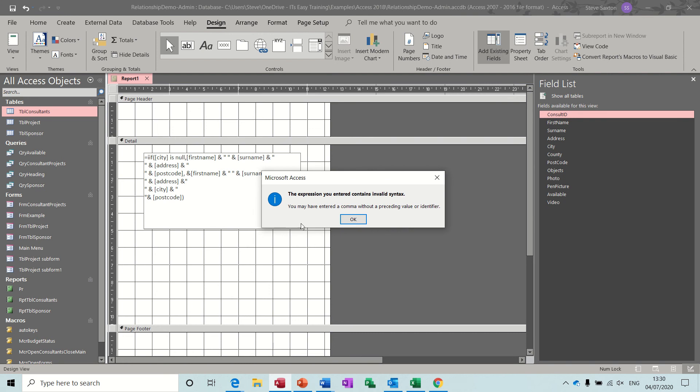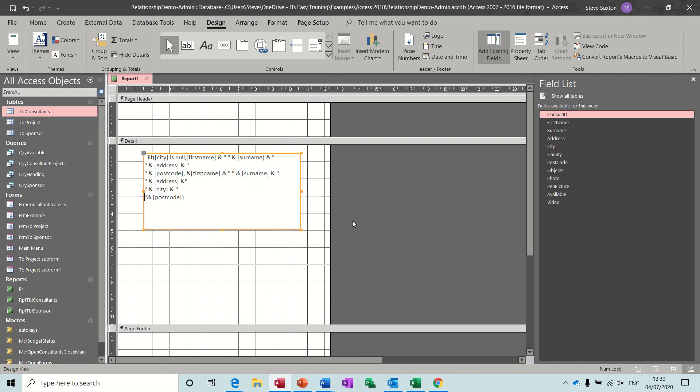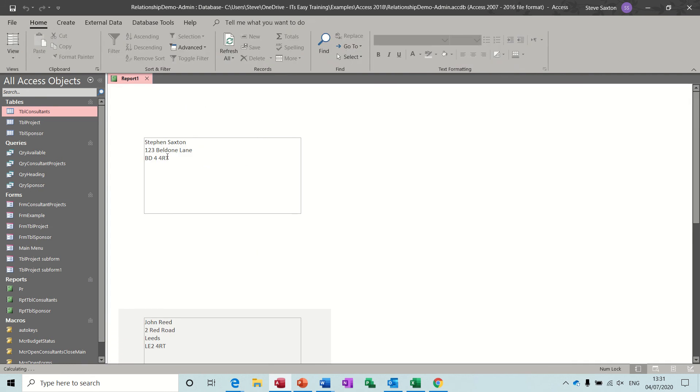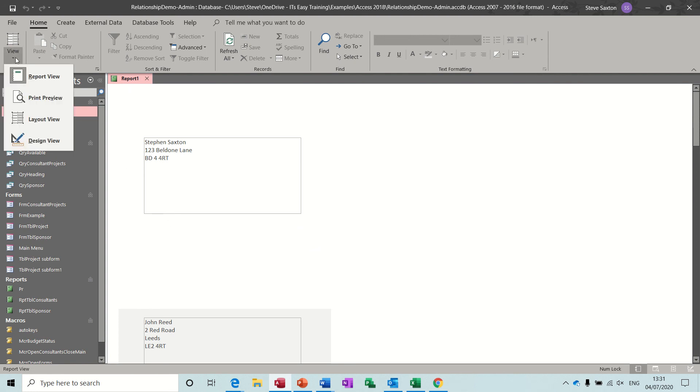And click away. And it doesn't like something so I'm going to just double check this. So start at the top, first name, surname, address, and postcode. That doesn't need that there. That's it. And have a look. So now it's left that space, it's got rid of that space on the one where there's no city. But on this one it's got Leeds because there is a city. So that's just the if statement that's getting rid of that. And obviously you can do it for other ones as well.